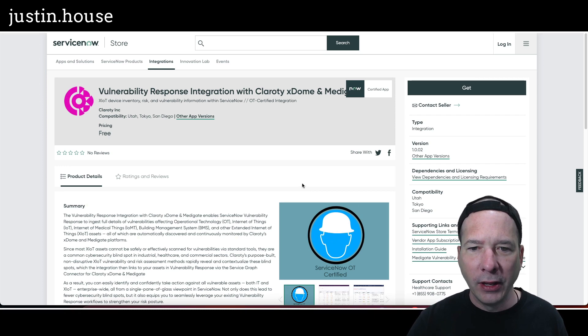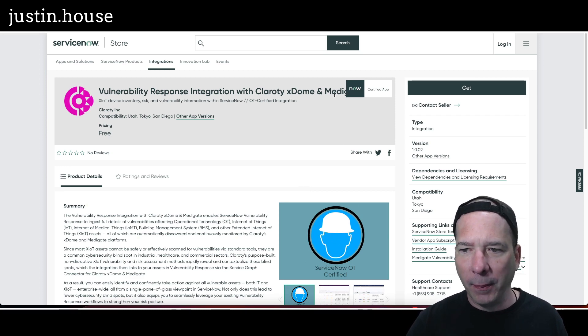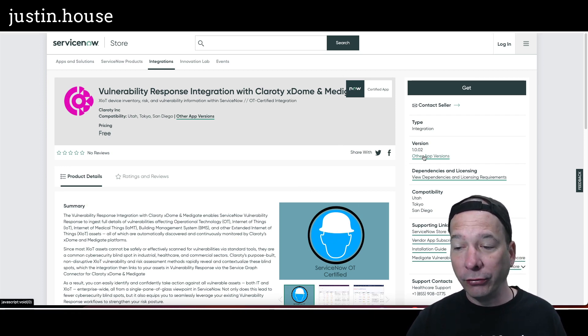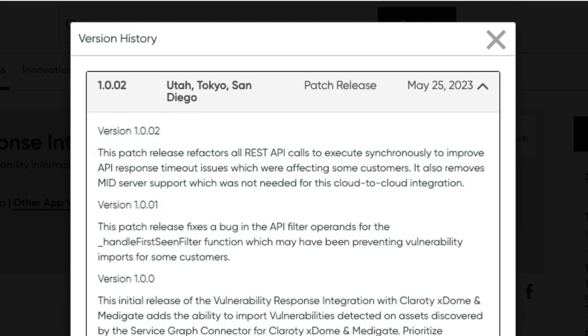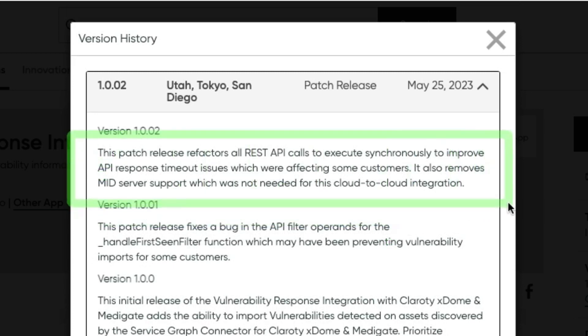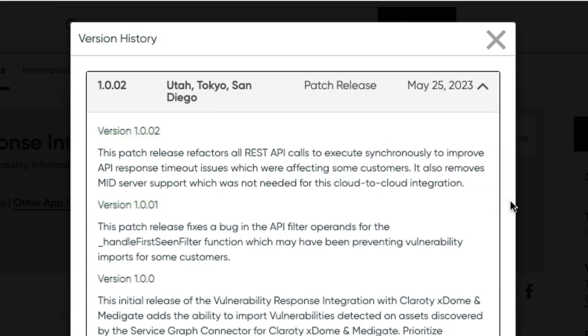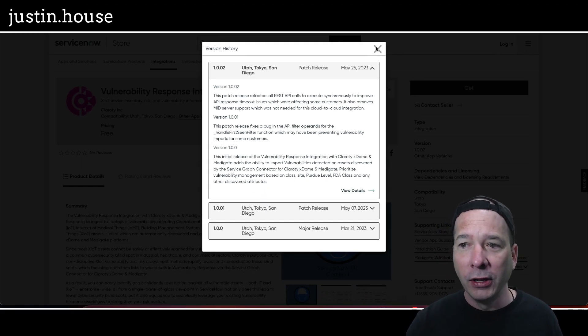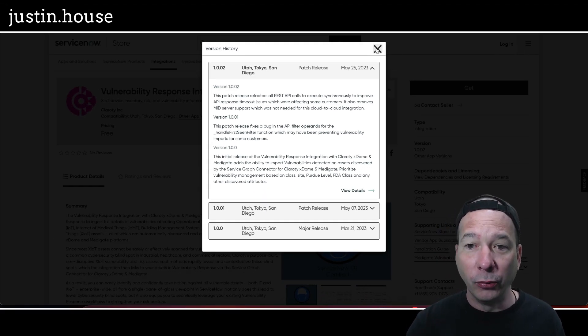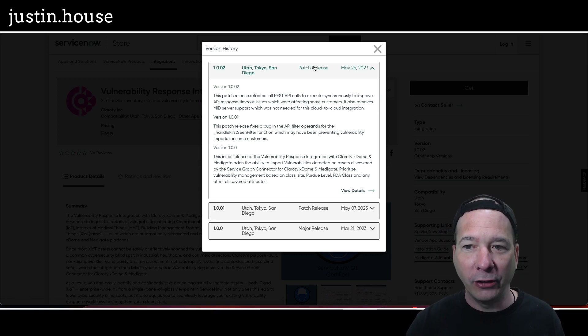Up next: Vulnerability Response Integration with Clarity xDome and Medgate upgraded to version 1.0.02. It's a patch release that refactors all the REST API calls to execute synchronously to improve API response timeout issues which were affecting some customers. It also removes MID server support, which was not needed for this cloud-to-cloud integration. I hesitated on putting this in the minor updates, but refactoring all of the REST API calls felt like a major release, not a patch release as it says here, so bringing it to your attention in the Highlight section.